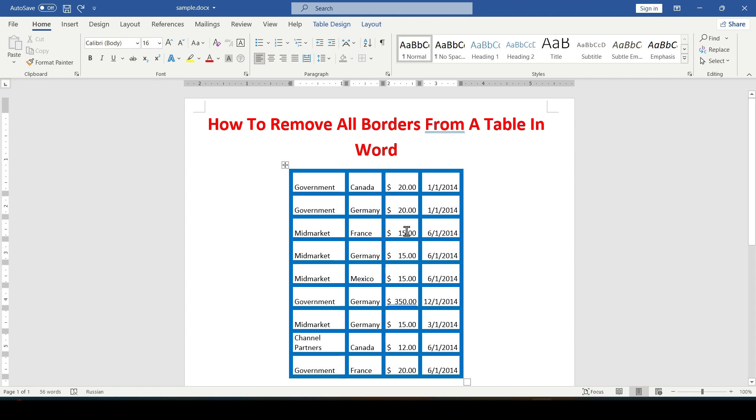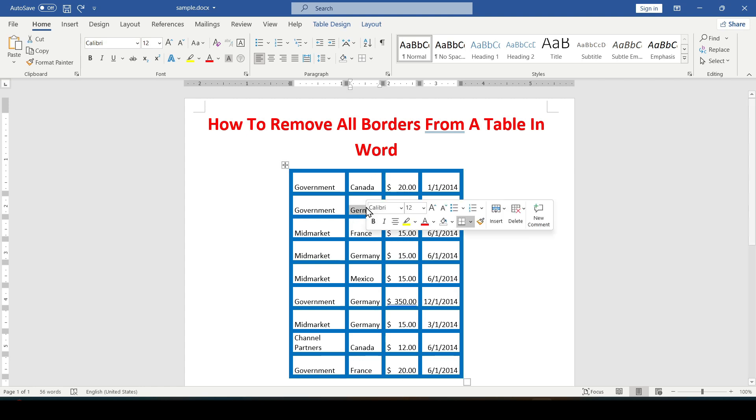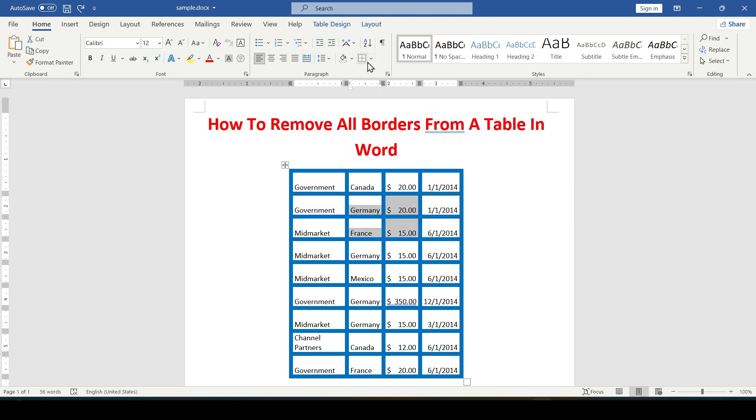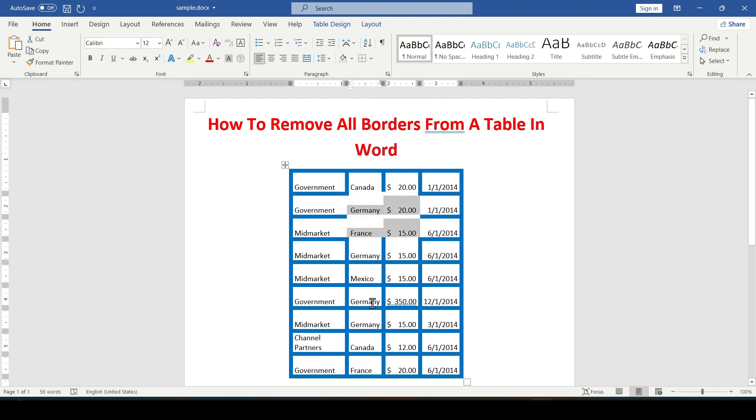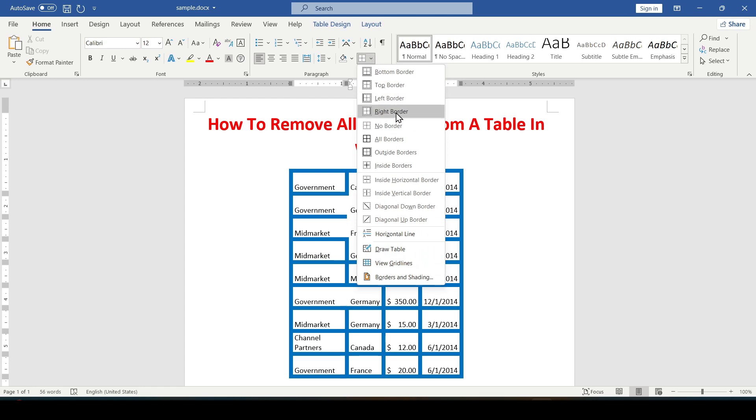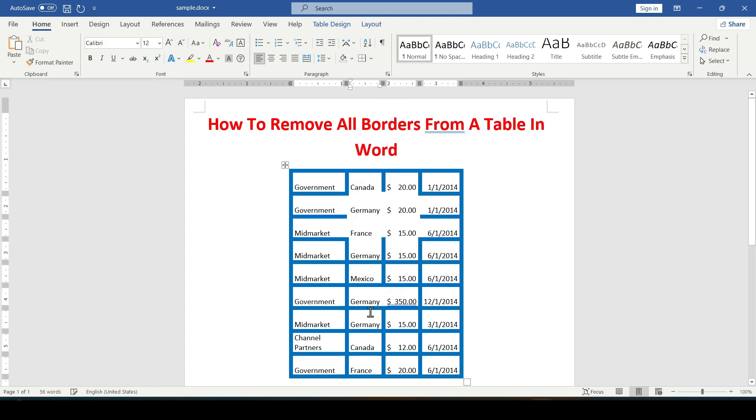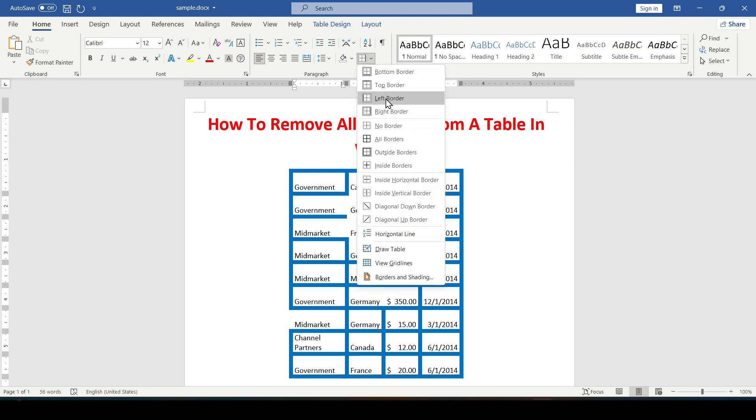When we add or remove a border for one cell or part of the table, you first need to select it, that is stand in it or select it, and then click the borders button to remove all of them or any of them from any side. For example, something like this.